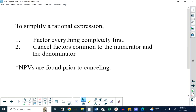Bottom line, what we did yesterday is very important. It's very important that you understand because you have to continue with it today. So from yesterday, if I give you a single rational expression, you have to factor everything first and then you cancel factors that are common to a denominator and a numerator. Non-permissible values, which are the values of the variables that make the denominator zero, which is not allowed, those numbers are found prior to canceling.